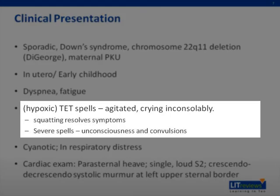TET spells are an important presentation of TOF. These are times of near occlusion of the right ventricular outflow tract, leading to profound hypoxia and cyanosis. The child will be agitated and crying inconsolably. Classically, symptoms resolve with squatting, which increases systemic resistance, promoting left to right shunting and circulation through the lungs. In severe situations, TET spells may lead to syncope and even convulsions.